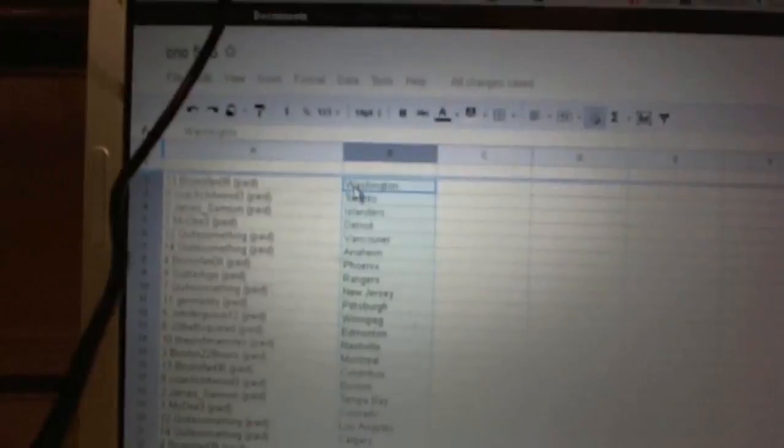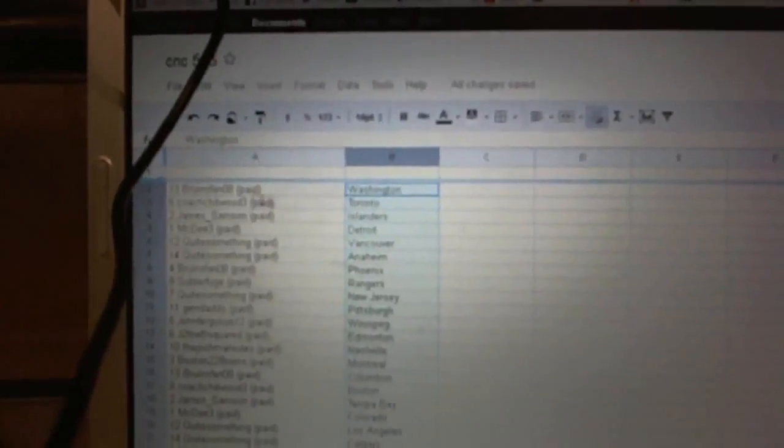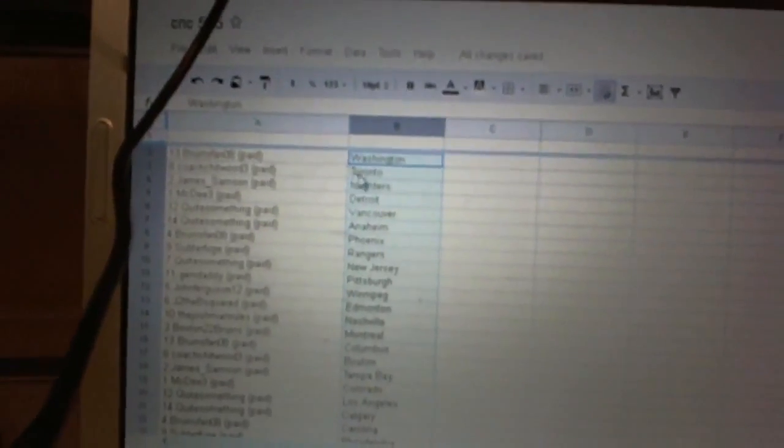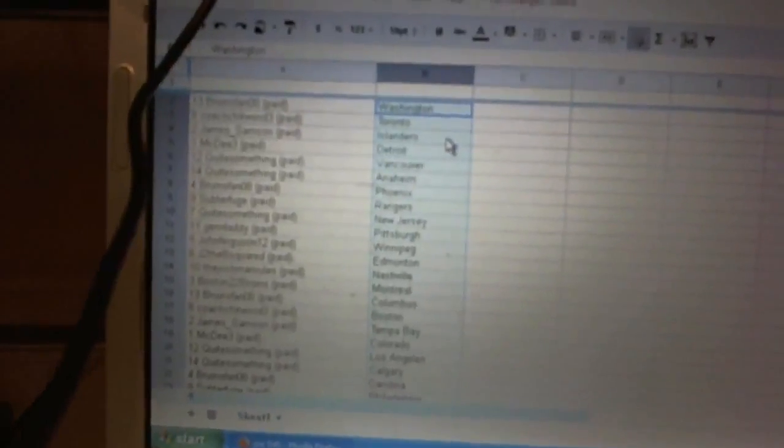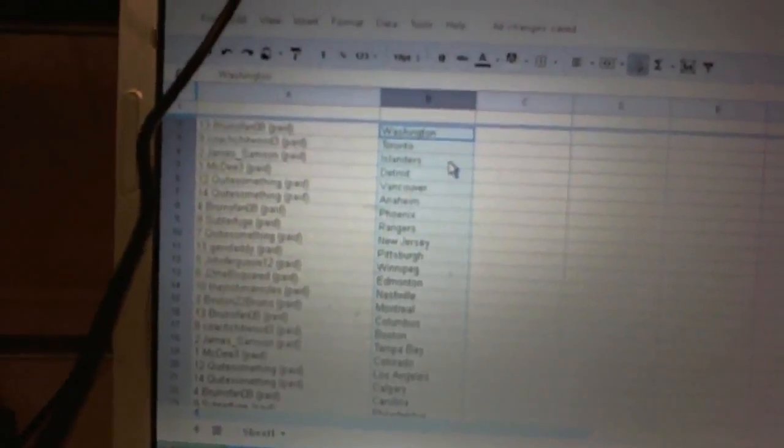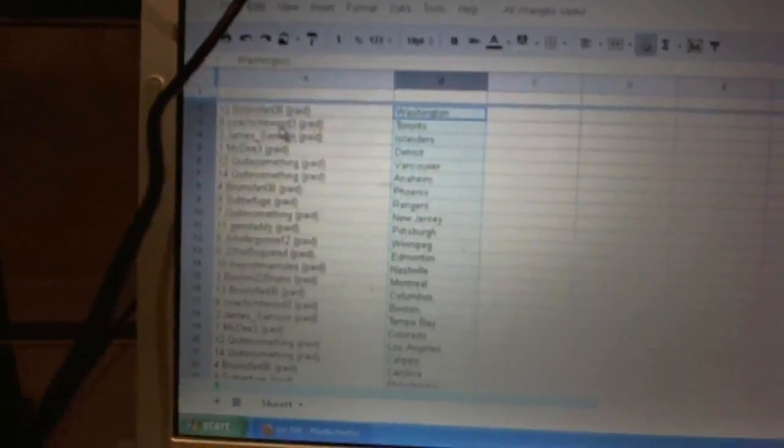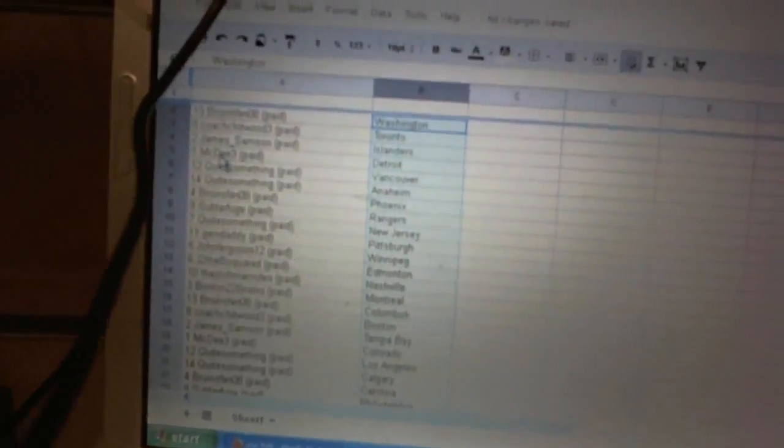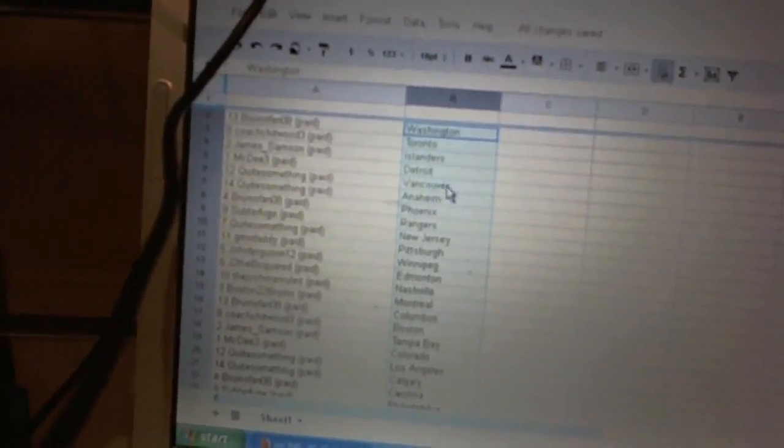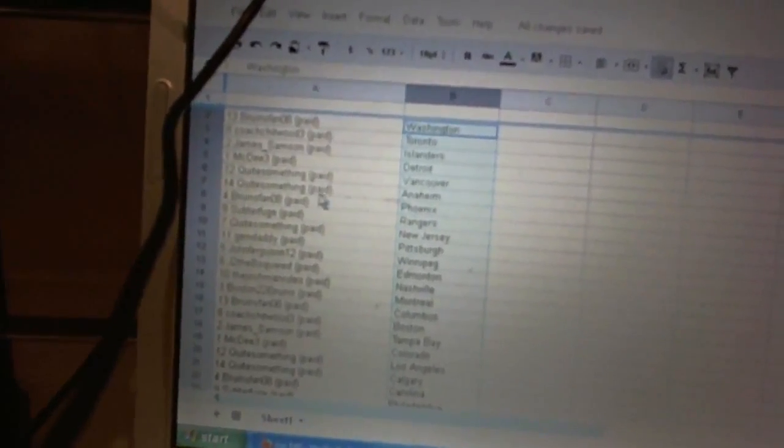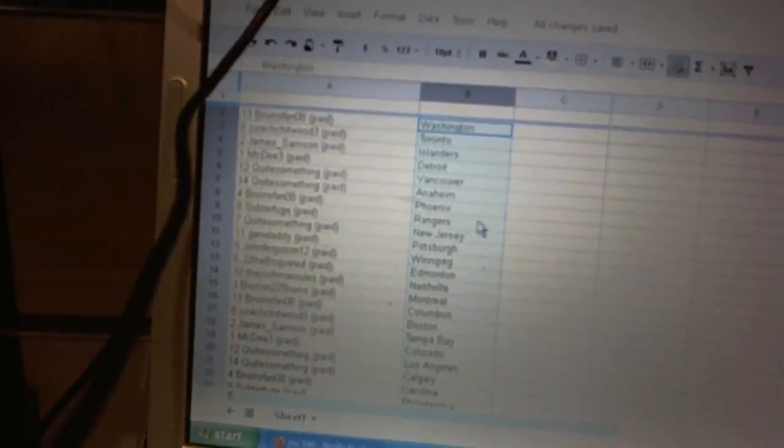Bruins fan 08's got the Capitals. Coach Chitwood has Toronto. James Sampson has the Islanders. Mid D3's got Detroit. Quite something's got Vancouver and Anaheim. Bruins fan 08's got Phoenix.